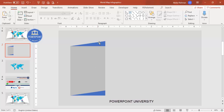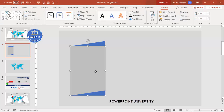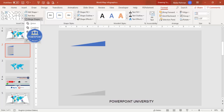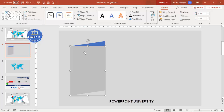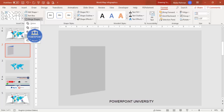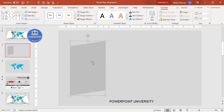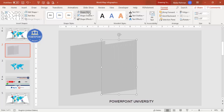Now I'm going to subtract one right triangle from the rectangle and union the other. Select the rectangle, hold Shift, select the right triangle, then under Format > Merge Shapes choose Subtract. Then hold Shift, select the other triangle, go to Merge Shapes and choose Union. You end up with a shape like this. Press Ctrl+D to duplicate it and give it a different color.